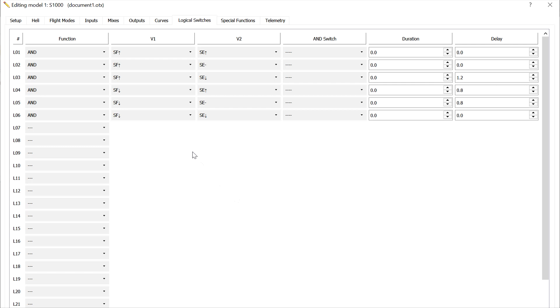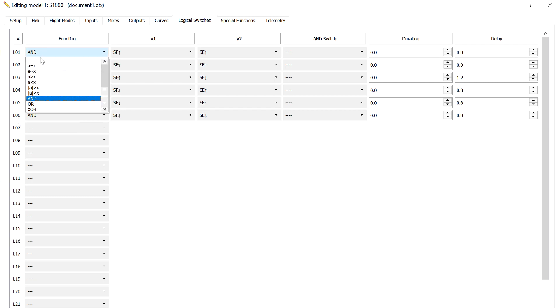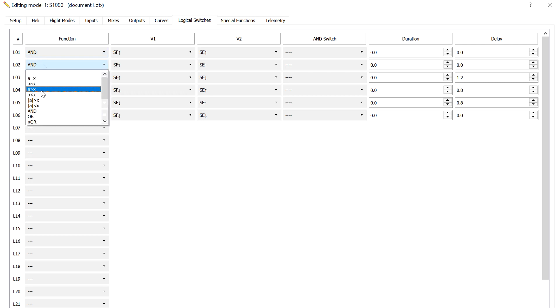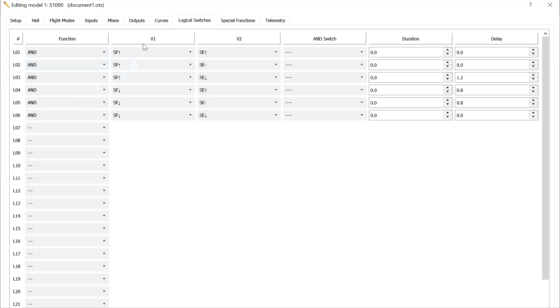So then we've got to set up our logical switches, and the logical switch numbers are predefined. One through six is what we'll use for our six flight modes. These are all going to be AND switches. You've got a lot of options there. In this case we're using AND switches. Then, that's our function. Now we've got two variables that we're playing with here, the SF switch and the SE switch.